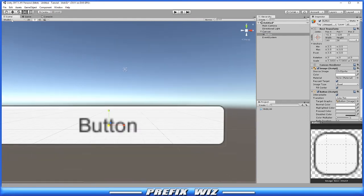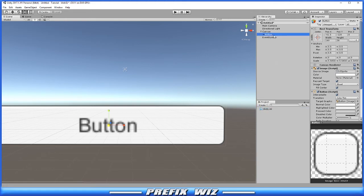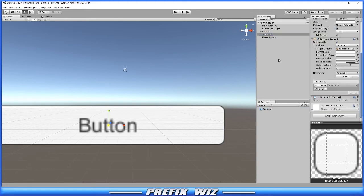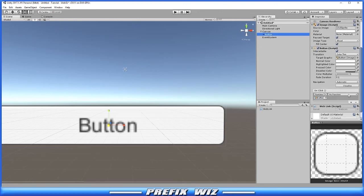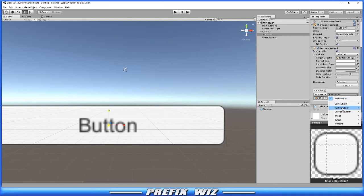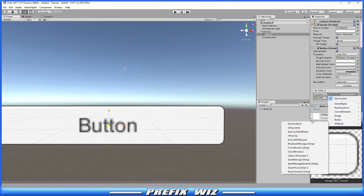Alright, so now all we have to do is drag and drop that onto the button. Then we go over to the button and we create an on-click event. Go ahead and place that button in there and let's look for that public function we just created.